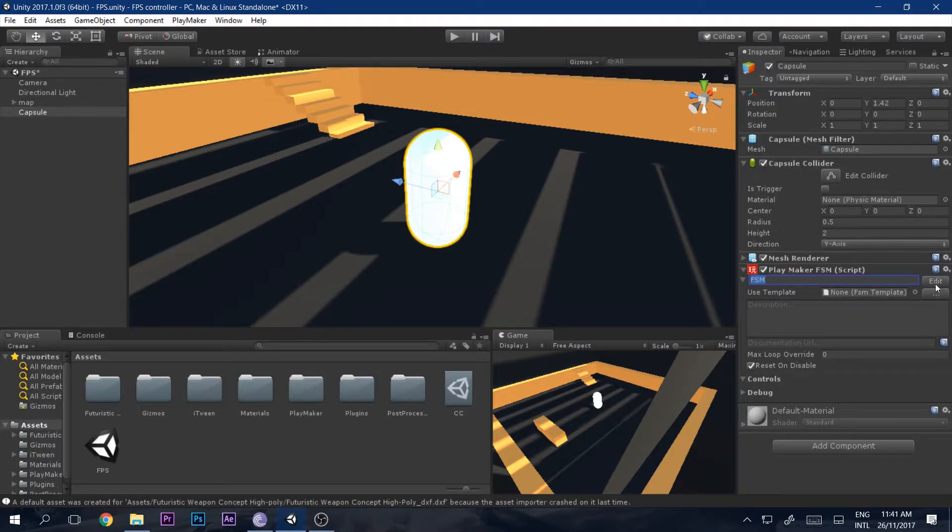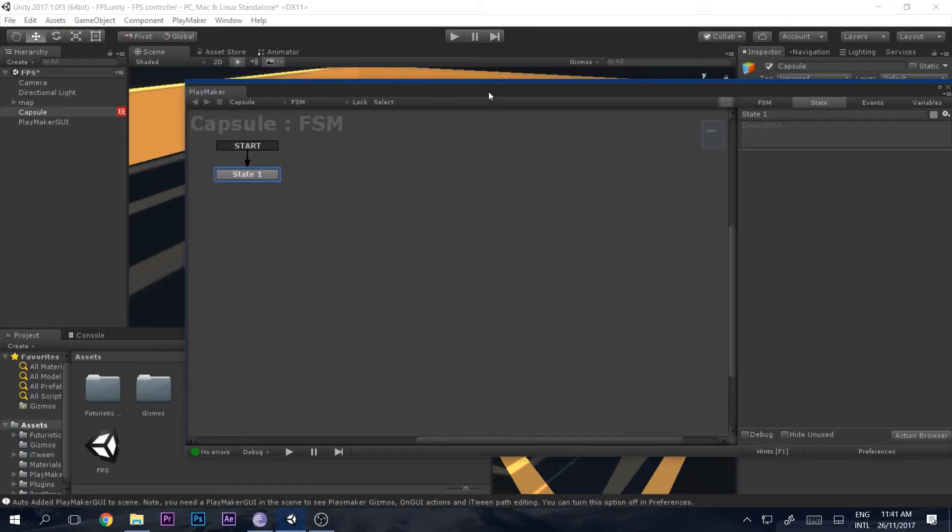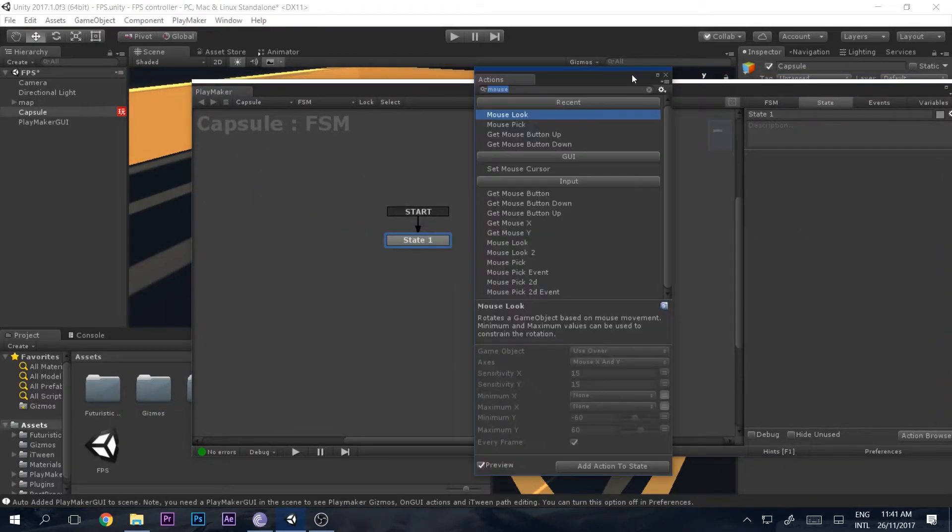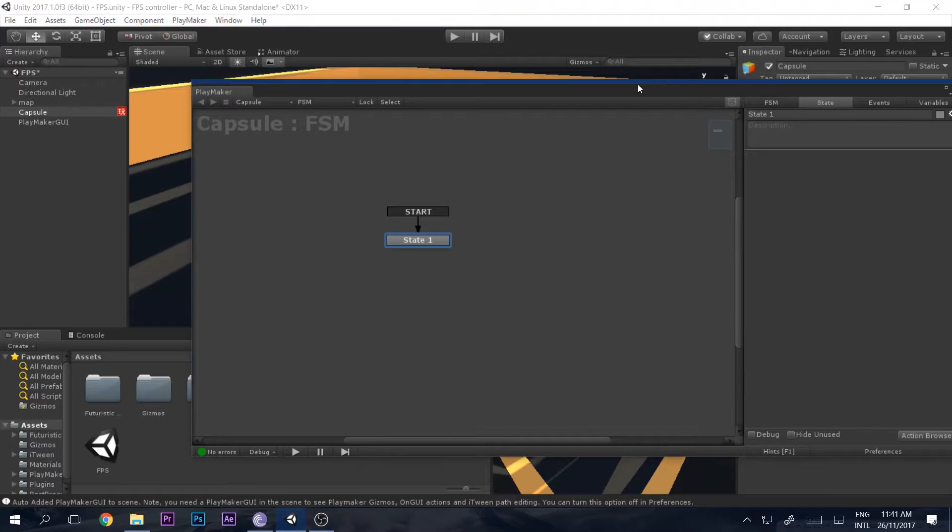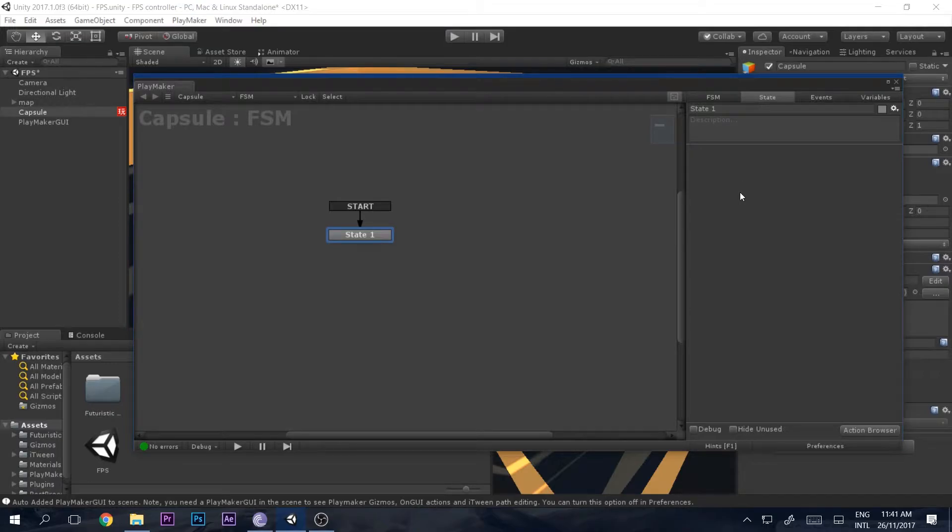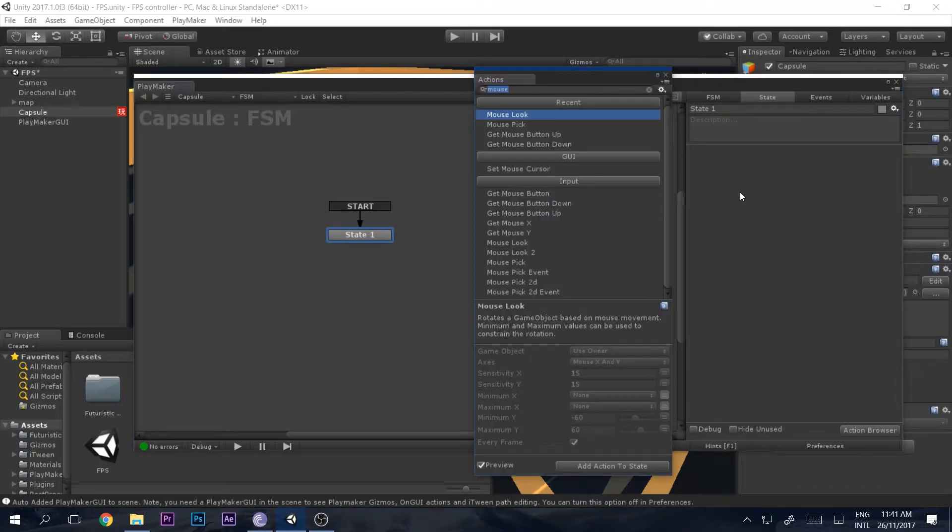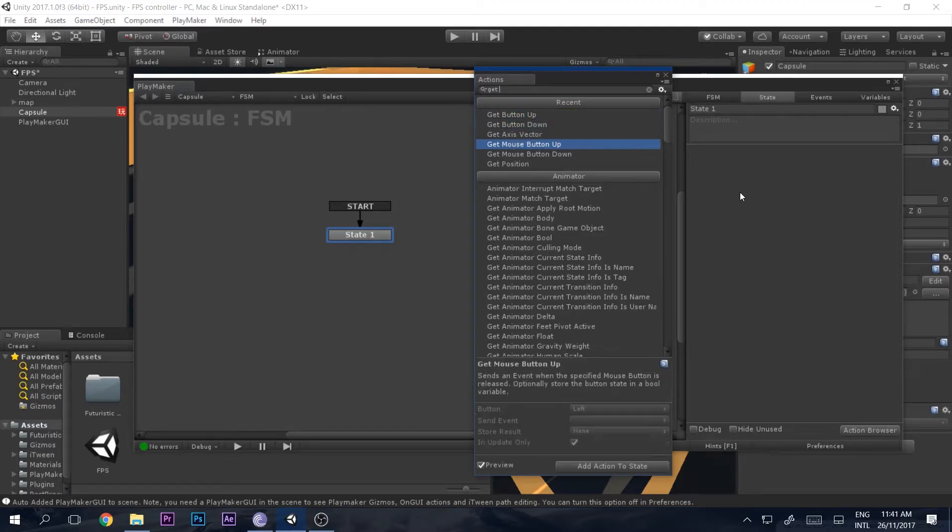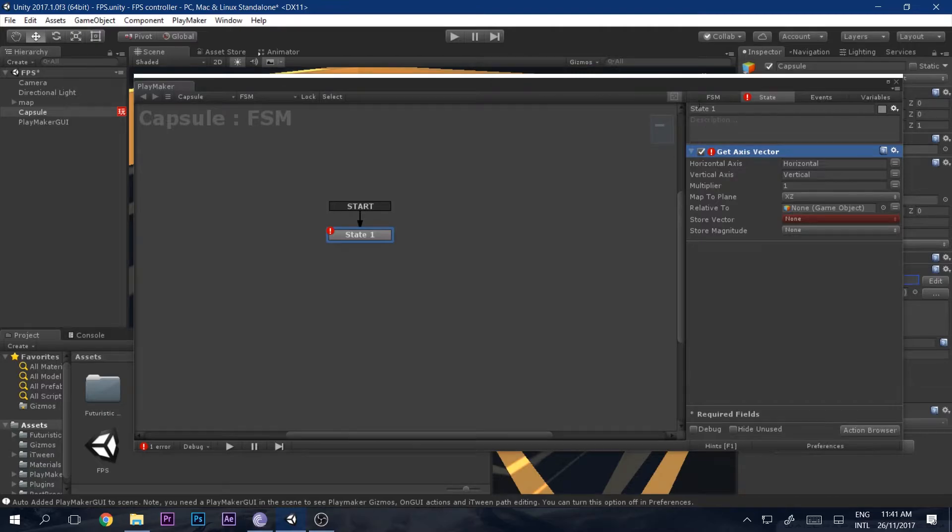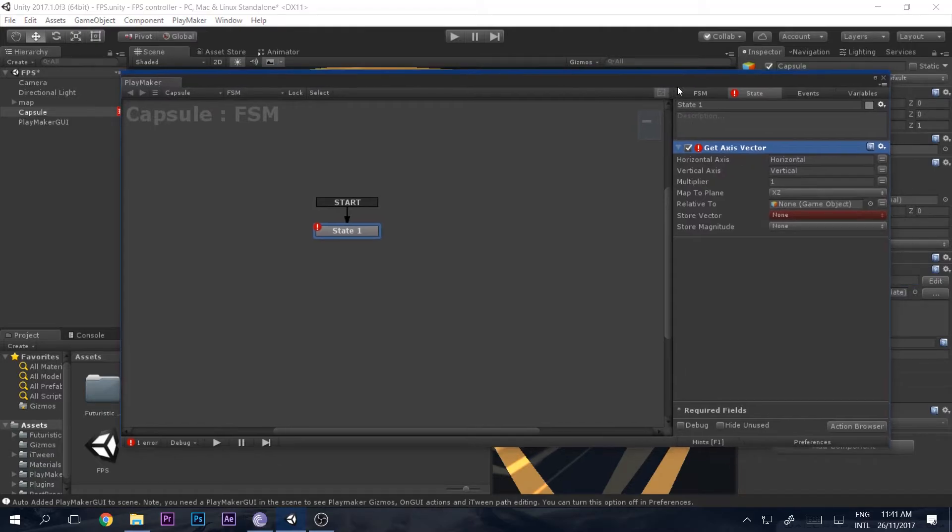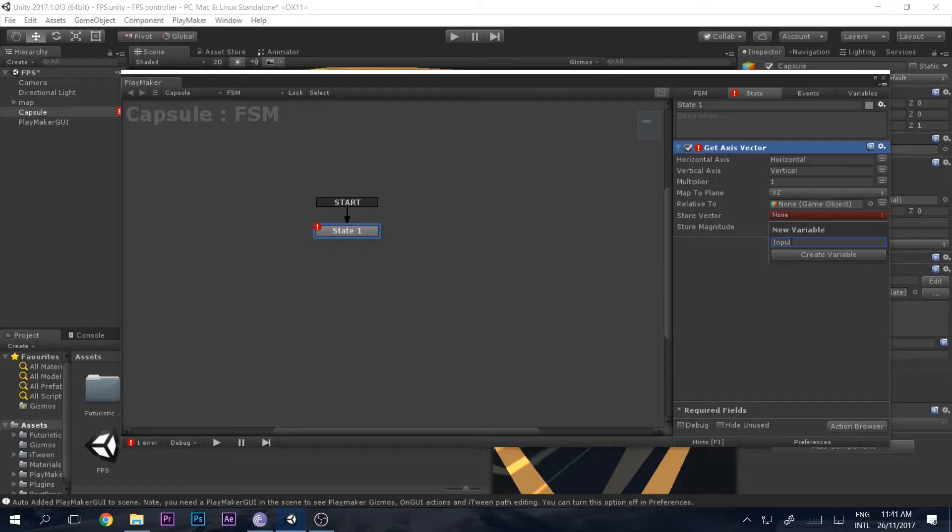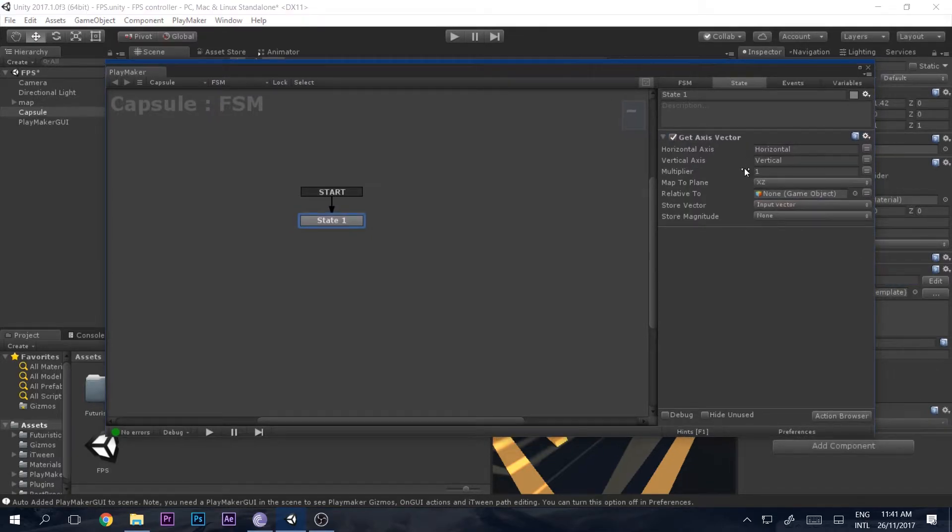Just go ahead and do that, add it. Now what you're going to do is get the vector in which the direction the player is pressing the keys. We will do that by simply saying get axis vector. We will store this vector into a new variable called input vector just like that.